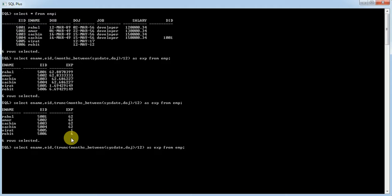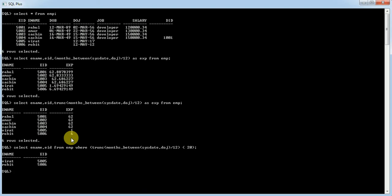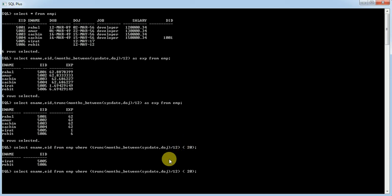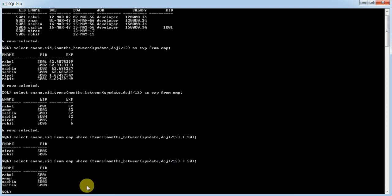Now, to display values where experience is below a certain value, we can put a condition in the WHERE clause. For example, select ename and eid from employee where the truncated months_between divided by 12 is less than 20 years. This shows the two employees having experience less than 20 years, and the other employees have experience more than 20 years.